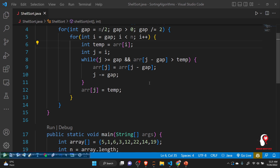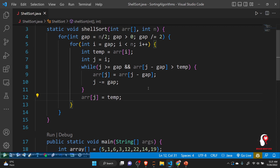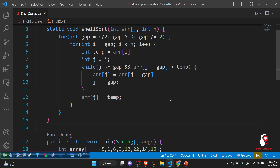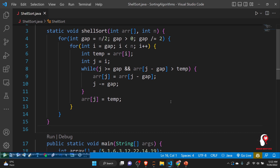When the condition is true, the swapping logic executes: array[j] = array[j - gap], placing the element at the current index the value from gap positions behind, and j -= gap. After the loop, array[j] = temp. This completes the swapping code. This is how shell sort is implemented and how shell sort actually works.